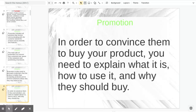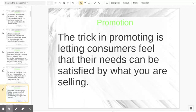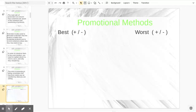In order to convince them to buy your product, you need to explain what it is, how to use it, and why they should buy — that's our USP. We've got to convince them that our USP is true. The trick in promoting is letting consumers feel that their needs can be satisfied by what you are selling. Mine is the best solution. So we've seen a lot of good things and a lot of bad things, and we'll talk about those.